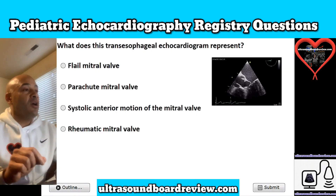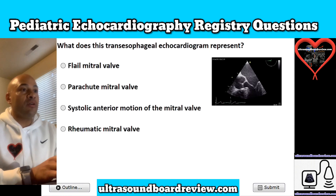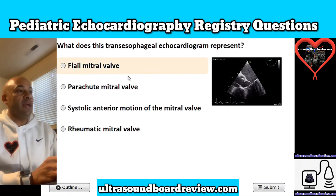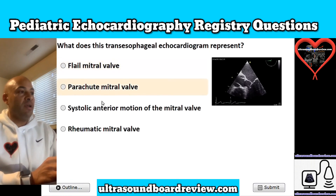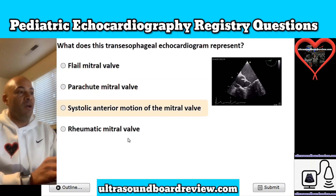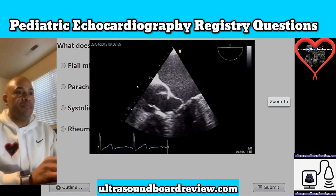Question 5. What does this transesophageal echocardiogram represent? Is it A, flail mitral valve; B, parachute mitral valve; C, systolic anterior motion of the mitral valve; or is it D, rheumatic mitral valve?